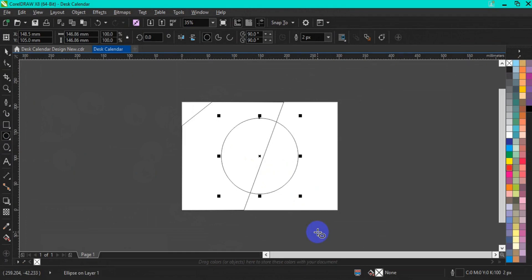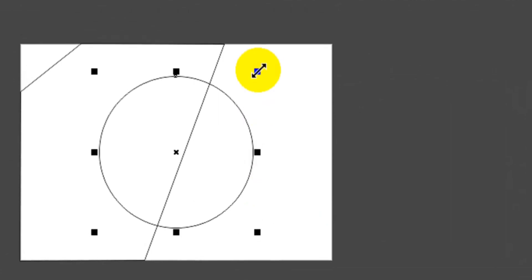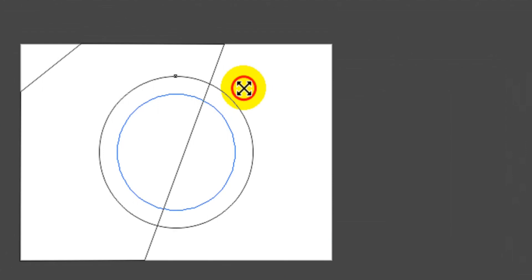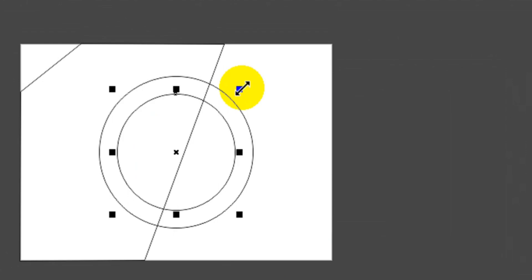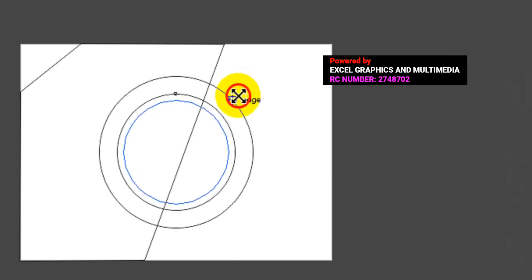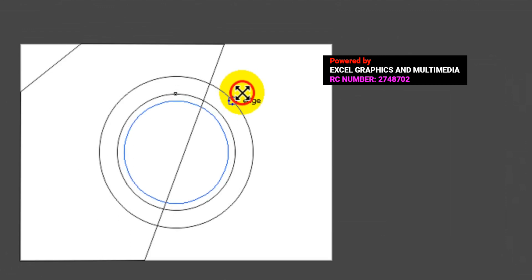The next thing you are going to do is to make a duplicate of this ellipse. All you have to do is to come to the edge of this shape, then press the Shift key and drag in. Having done that, place it with your right-click. Then duplicate the shape again — press Shift key and drag in, then place it with your right-click.